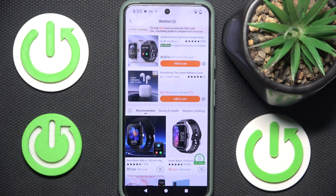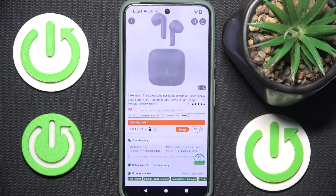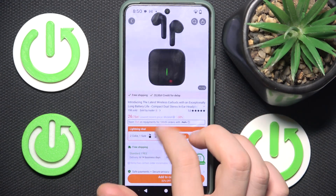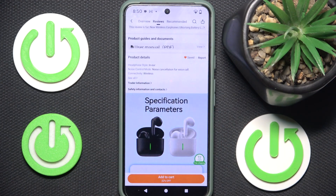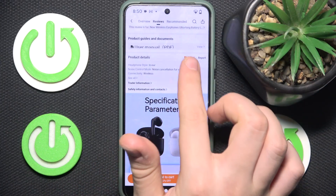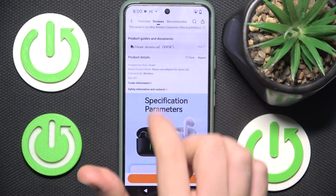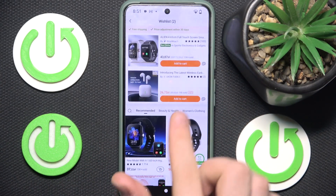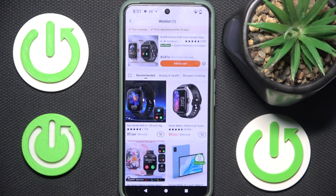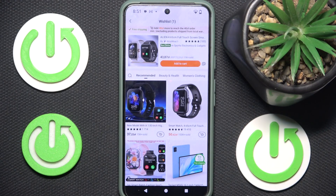To delete our product from our wish list, we have to click on the product and scroll down to product details. Here as you can see we have 'save' — we have to click on this save button over here to unsave and remove our product from the list. And now if we refresh our wish list, it has only one product instead of two. That's it, always helps you, goodbye.